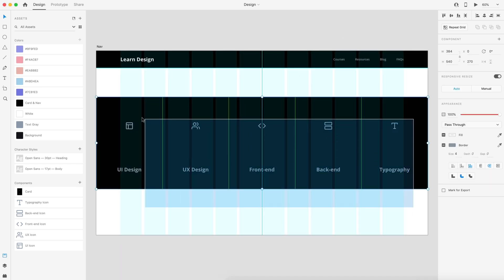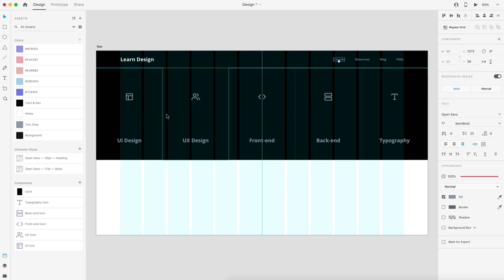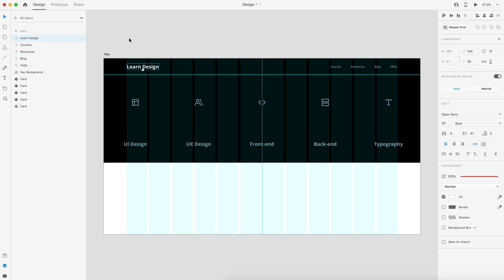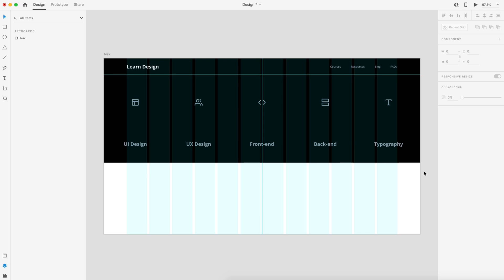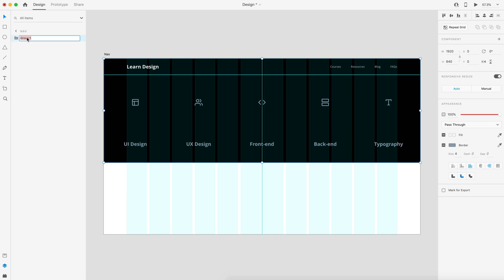Once we have that, we can select all of our cards and drag them into position for when a link is selected — in this case, courses — and this will drop down all the cards. For the final component setup, make sure all your cards are at the bottom and the rectangle is above them, so cards can slide behind without weird clipping. I'll call this nav background and make sure all links are in the correct order, then select everything and hit Command G to create a grouping called nav full.